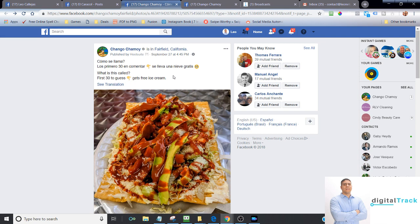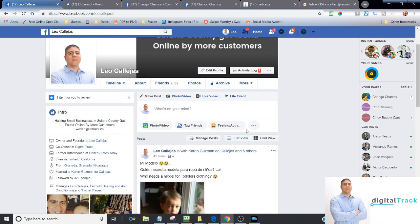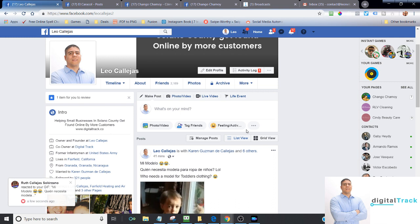So if you own a restaurant, hopefully this information will help you. Stay tuned. First of all, before we get started, a little bit about me. You can find me on Facebook, Leo Callejas, and what I do, I've been working with small restaurants here in the Solano County area to help them manage their online presence, to increase their customers, meaning acquire a new customer, or stay in contact with existing customers.